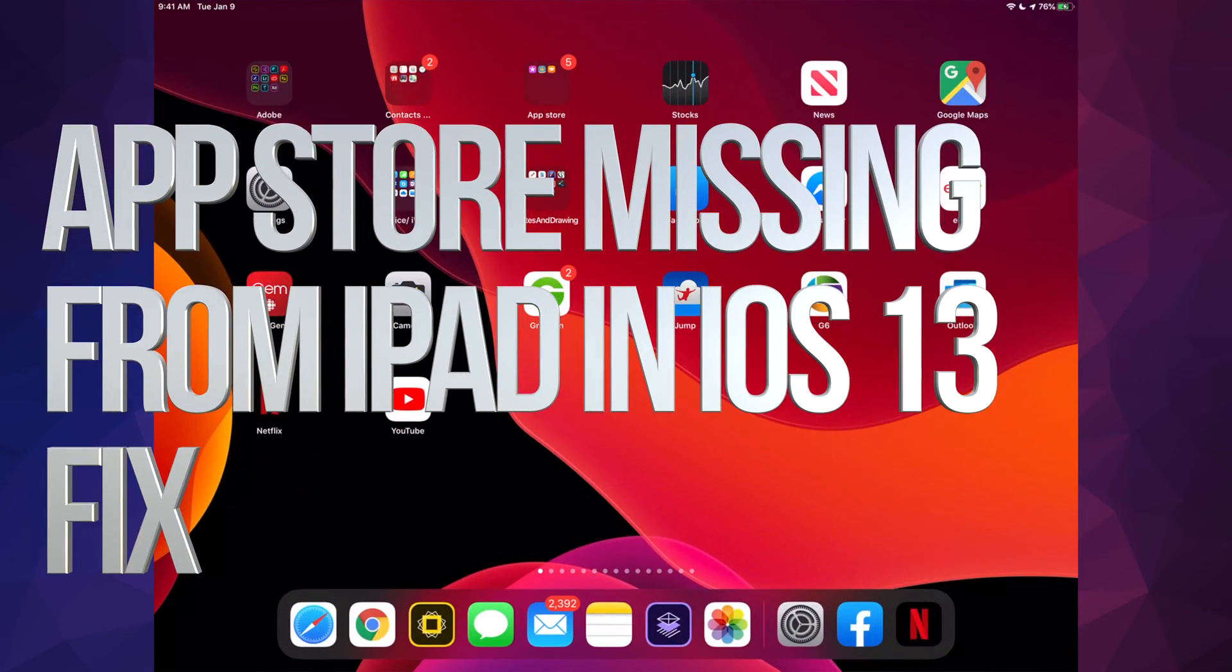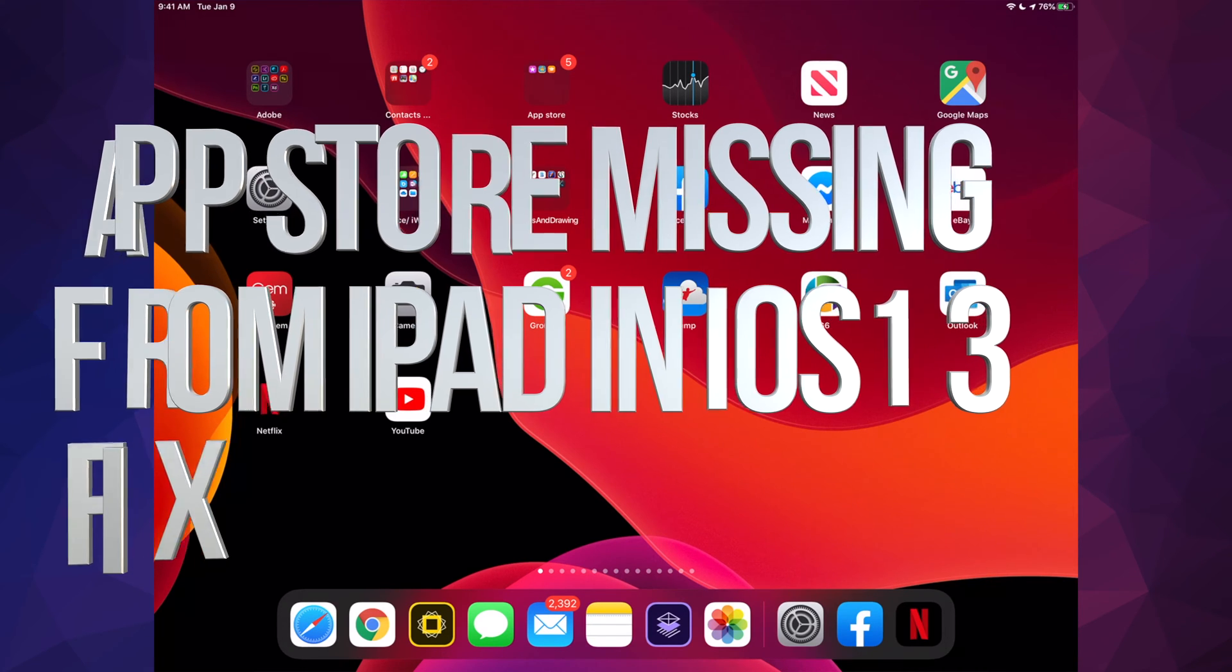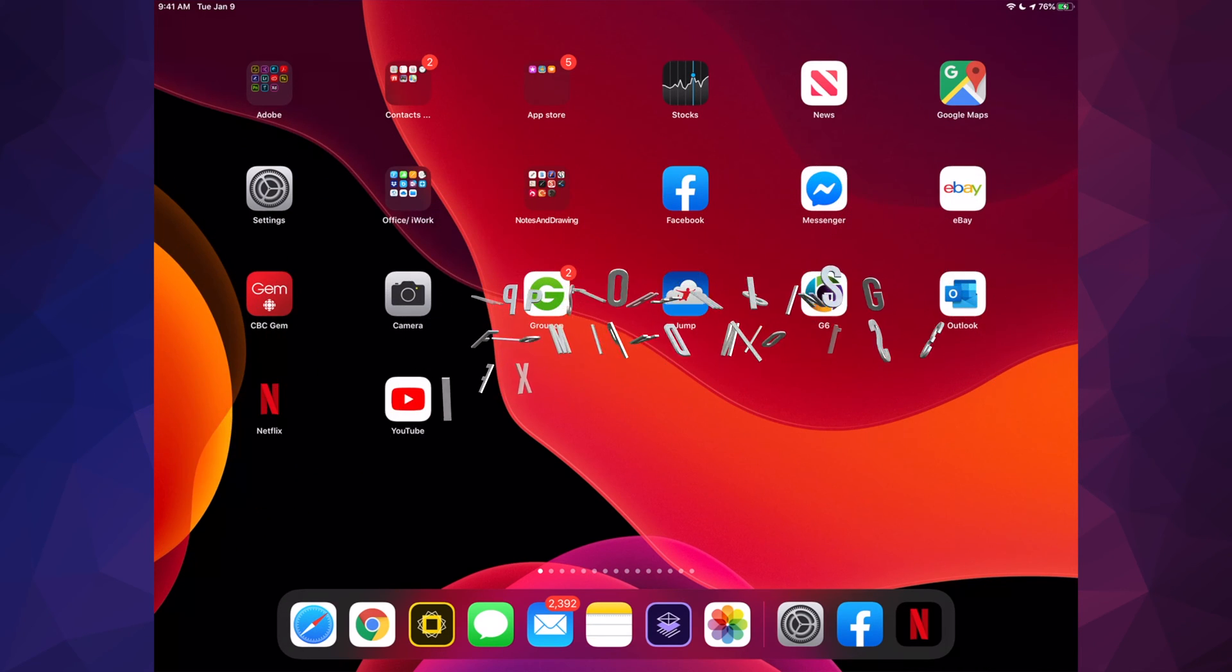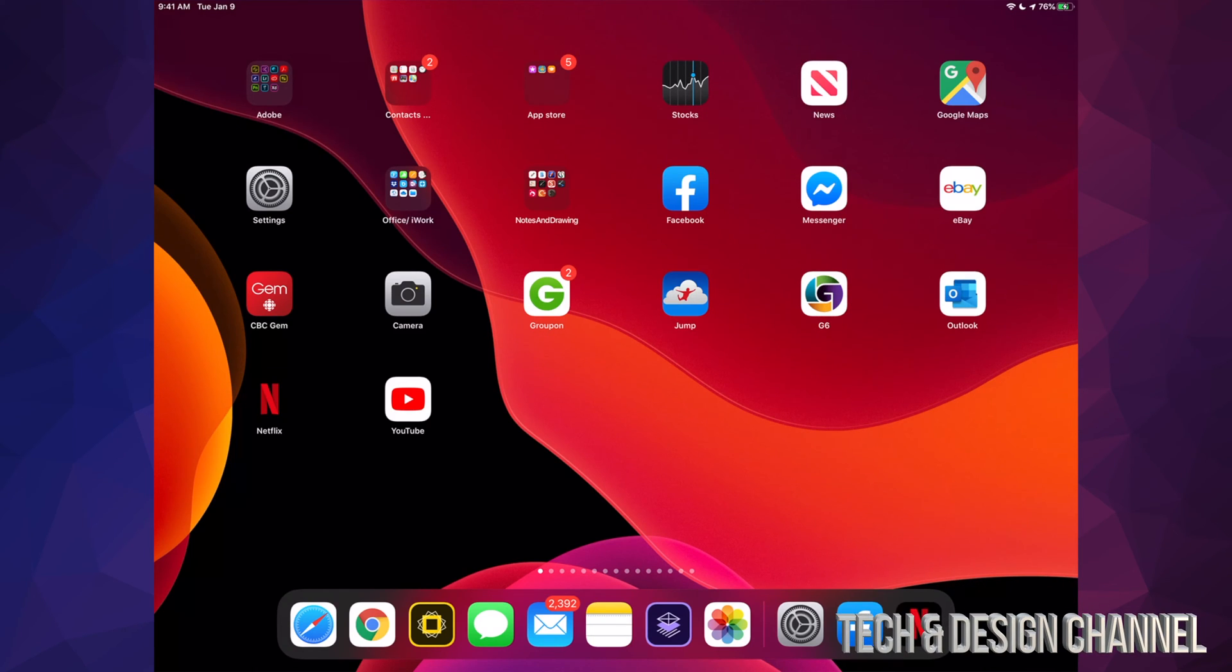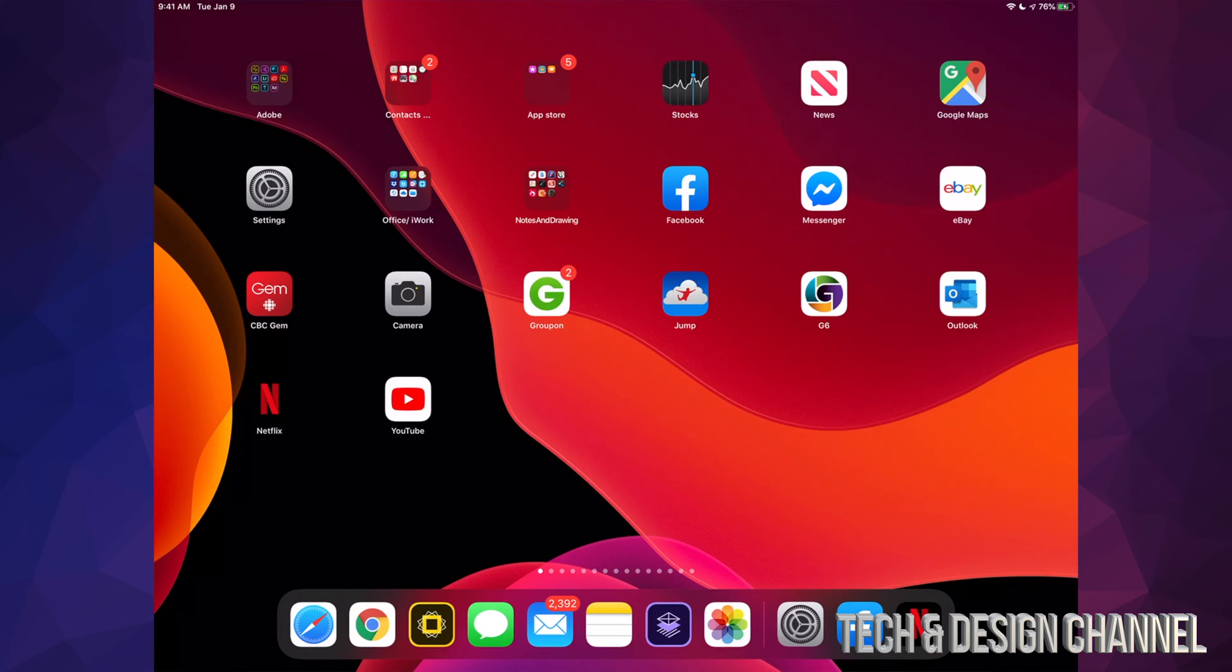Hey guys, if your App Store is missing from your iPad—by the way, this is the same thing if that's happening on your iPhone—we're assuming you guys didn't jailbreak your device. If you did, that just means you didn't jailbreak it correctly, so go ahead and restore it.